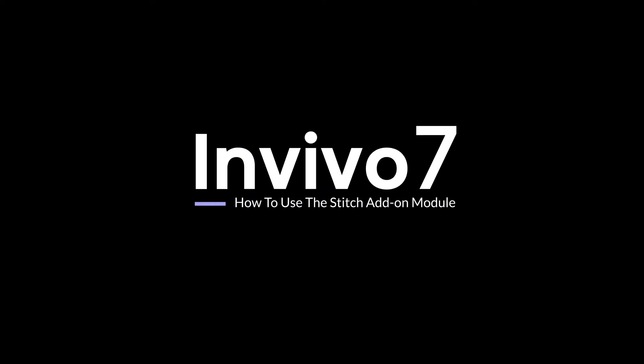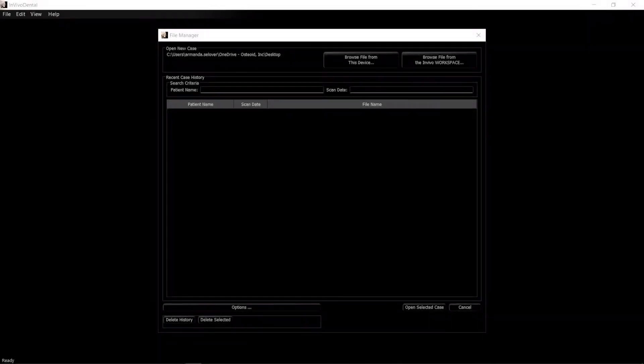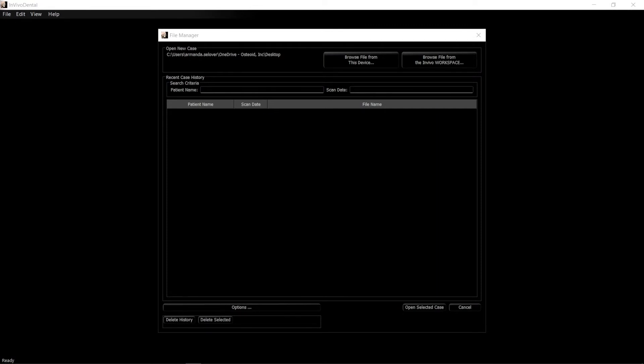How to use the STITCH add-on module. The purpose of the STITCH add-on module is to combine two DICOM datasets. This is helpful for scans that need a longer Z-axis than the CVCT scanner is capable of. Be sure to overlap the two datasets for proper registration.